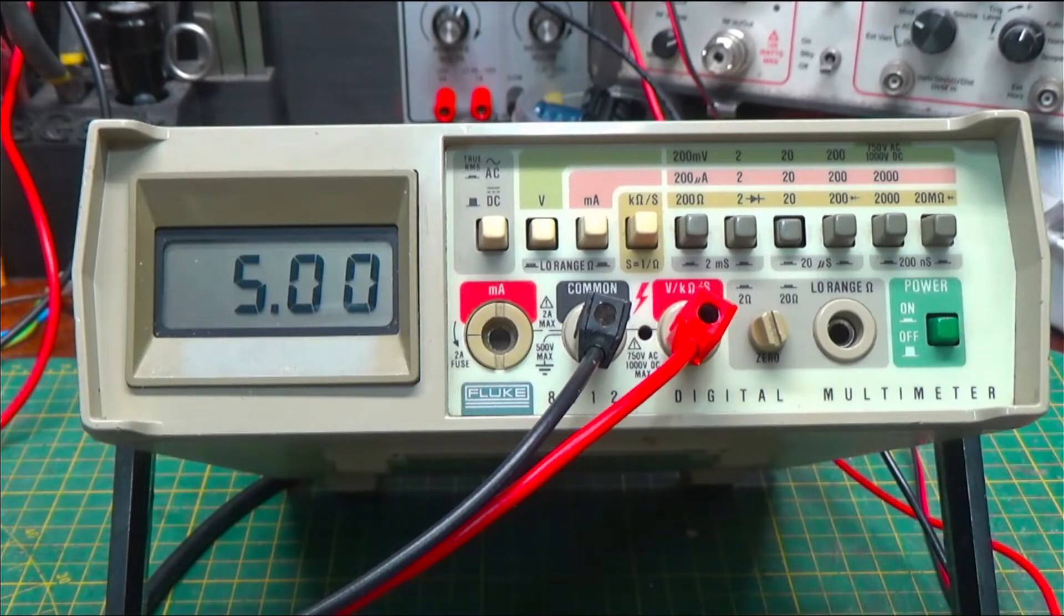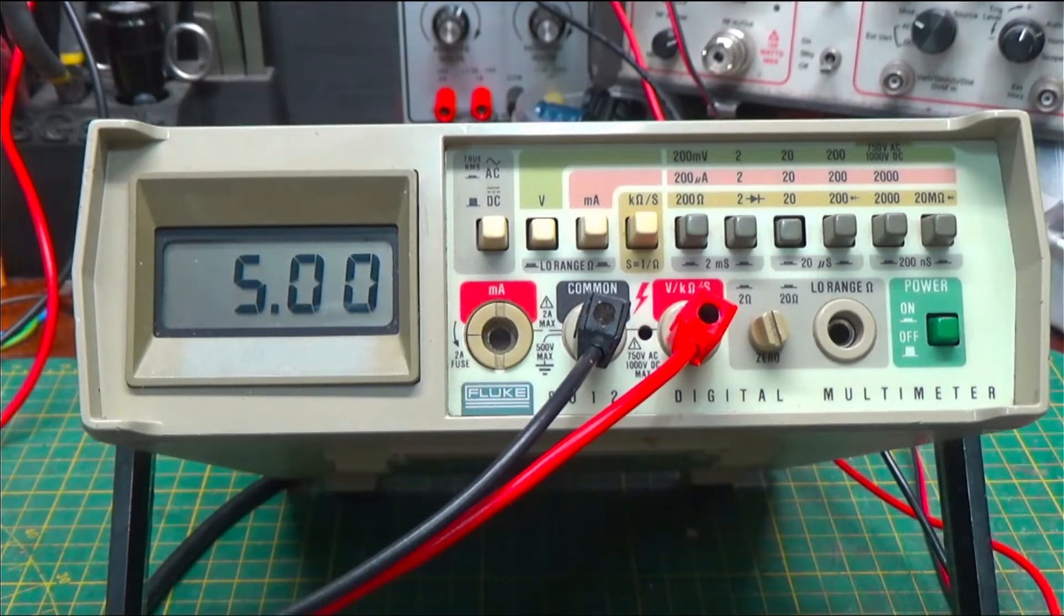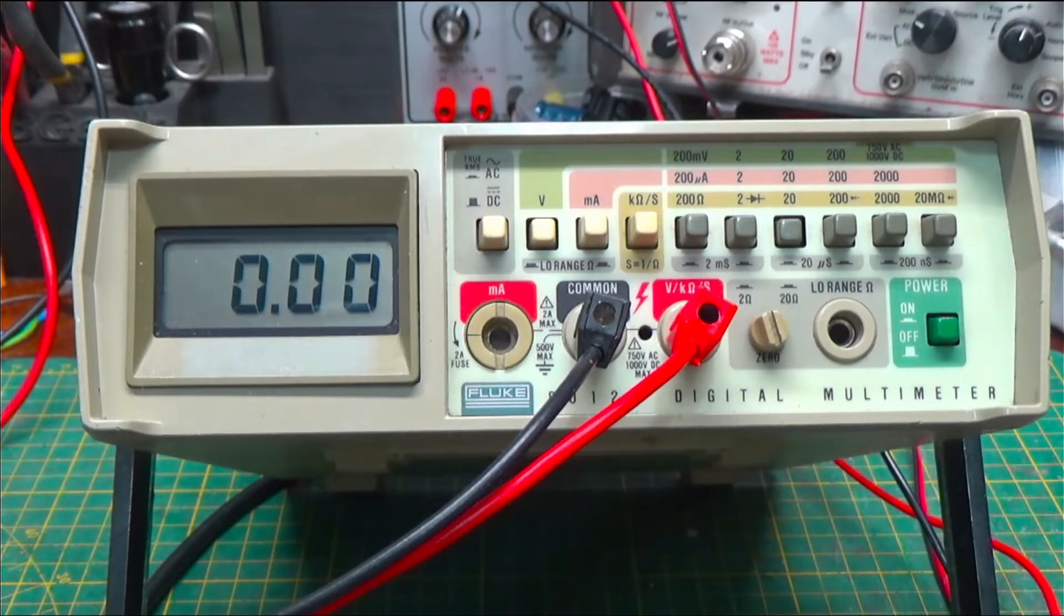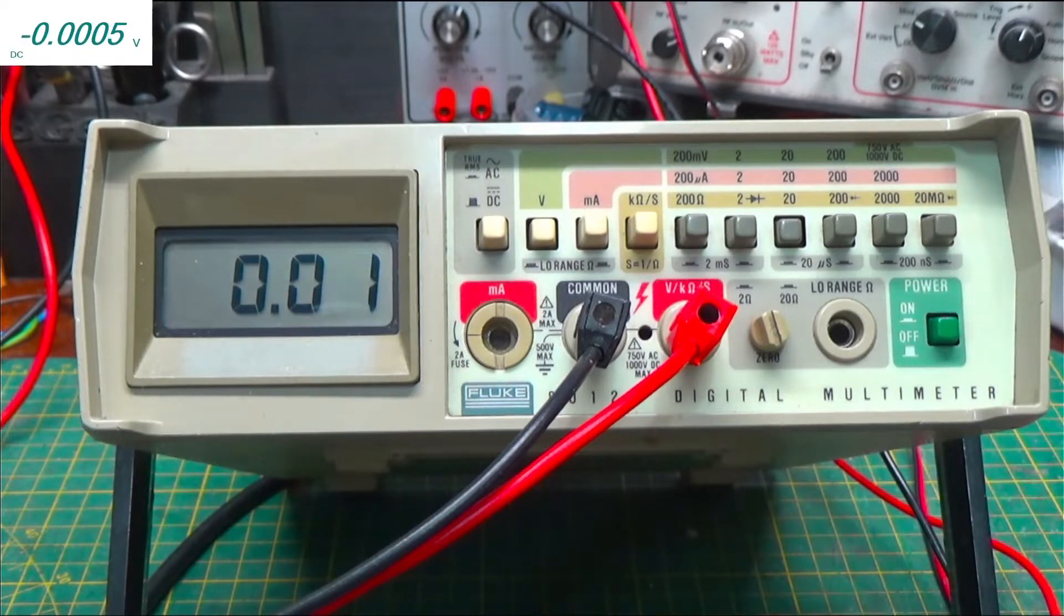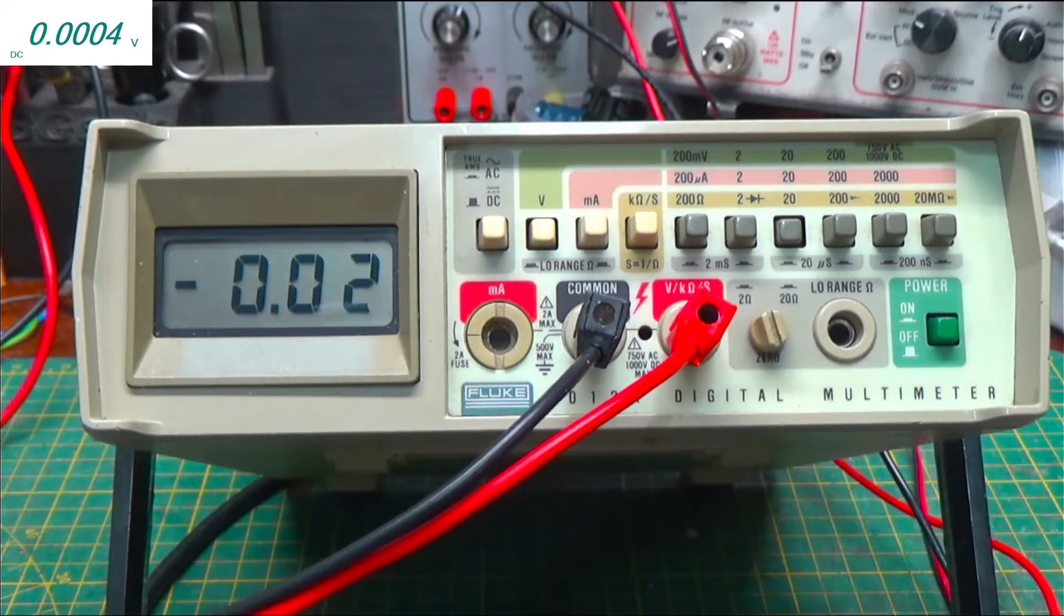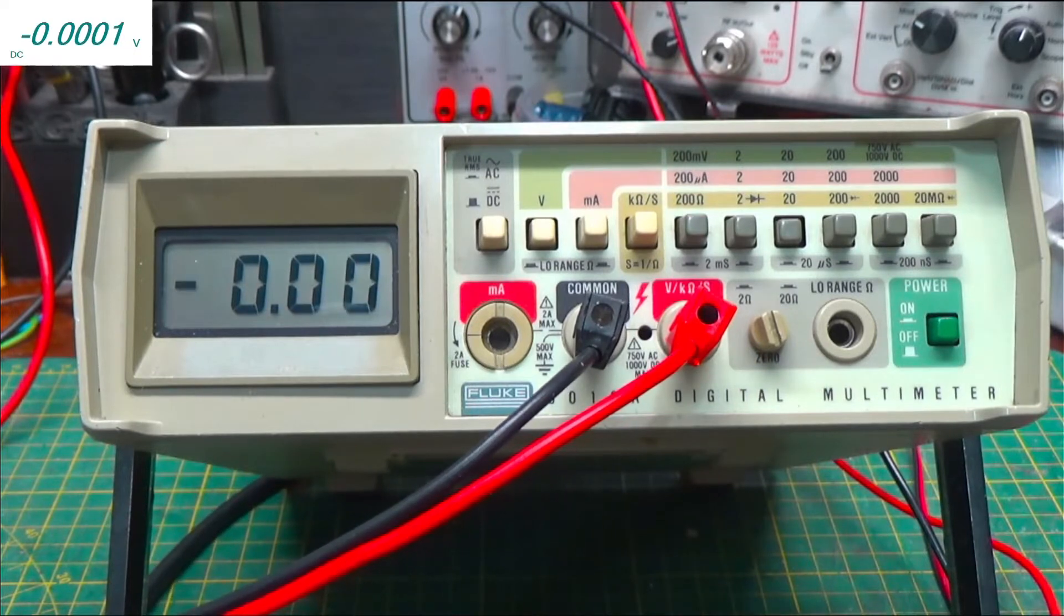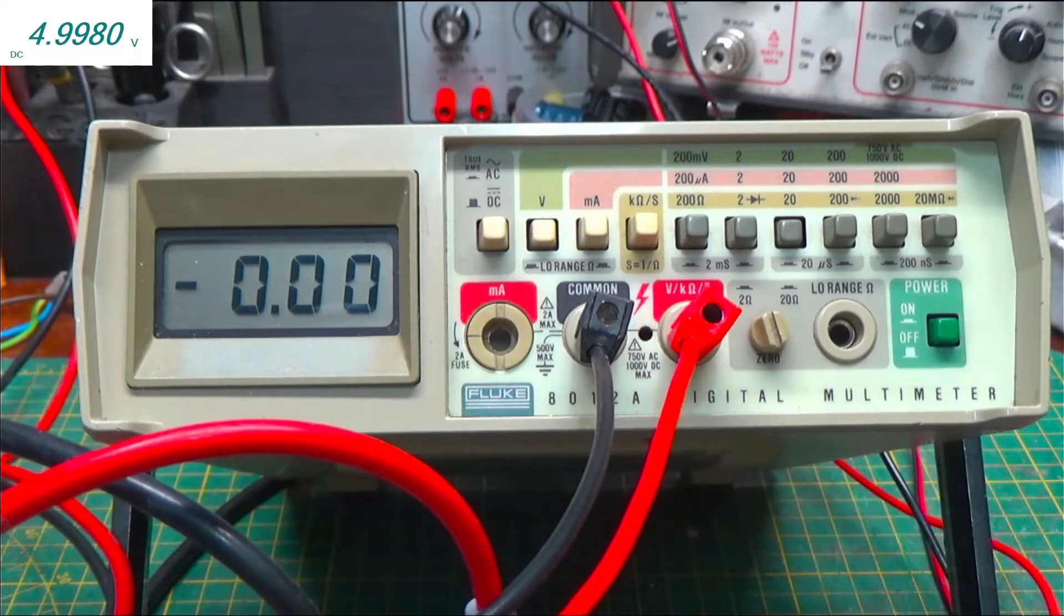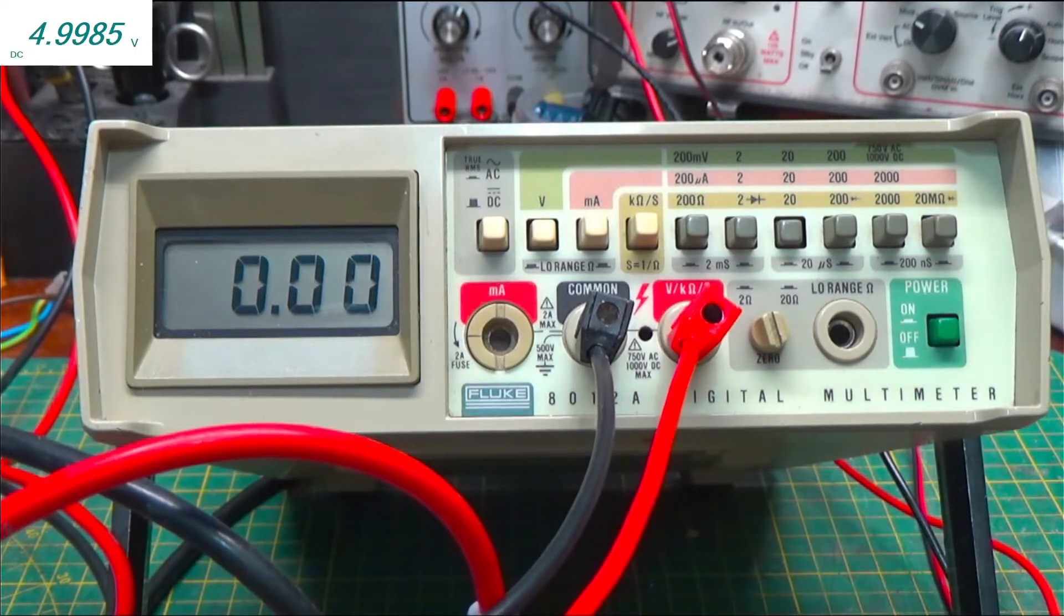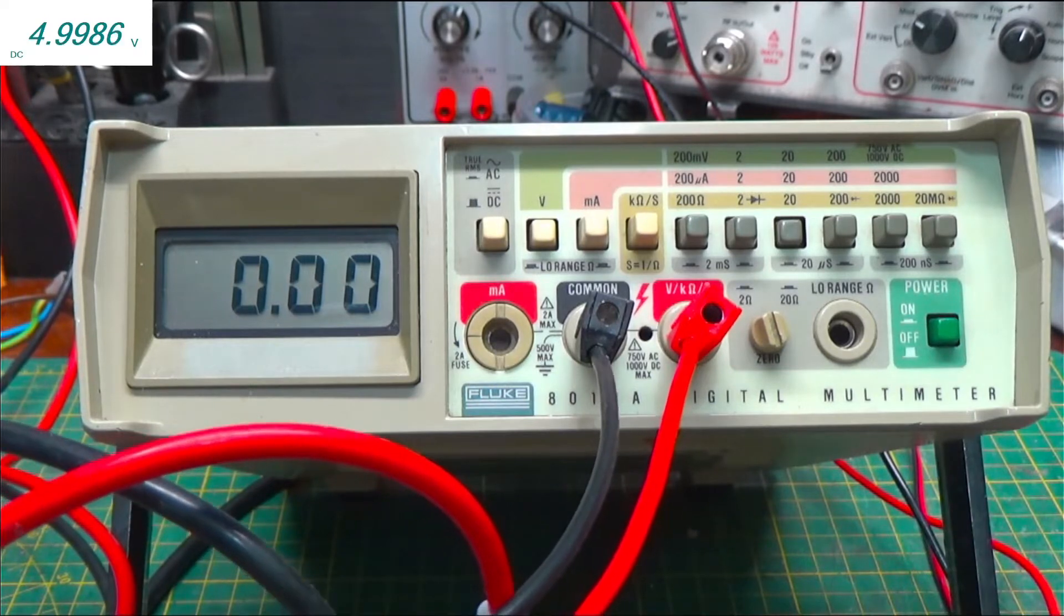But how do we know? Well, we'll check it with my other meter here that I have. I know this meter to be accurate. I have measured it against all kinds of things. So what do we got? 4.9984. That's pretty good.